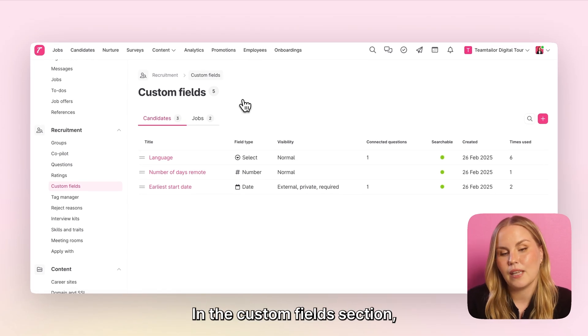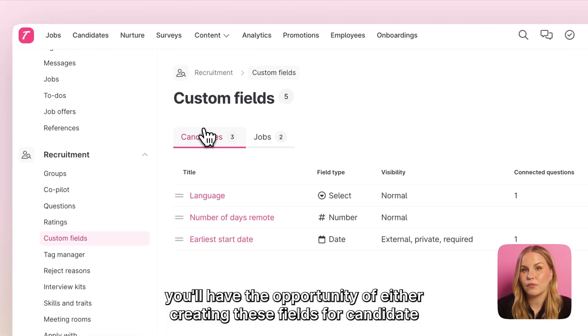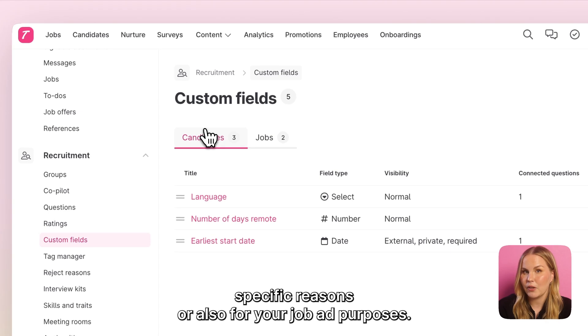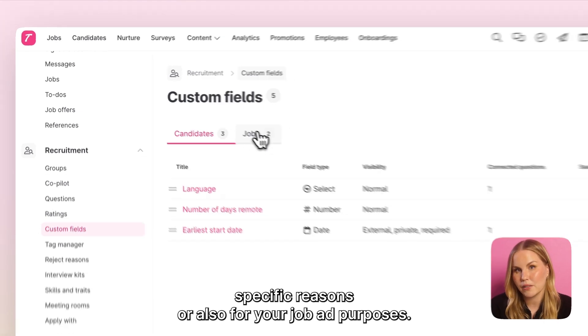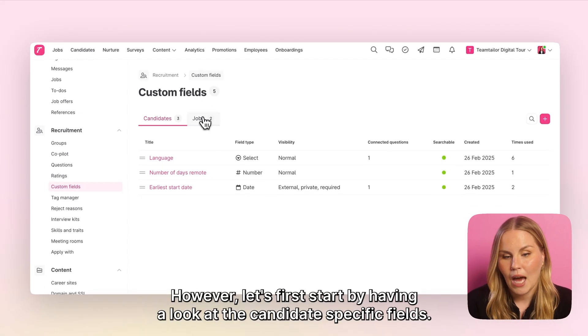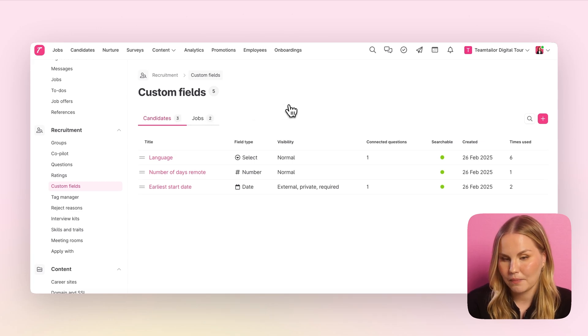In the custom fields section you'll have the opportunity of either creating these fields for candidate specific reasons or also for your job ad purposes. Let's first start by having a look at the candidate specific fields.